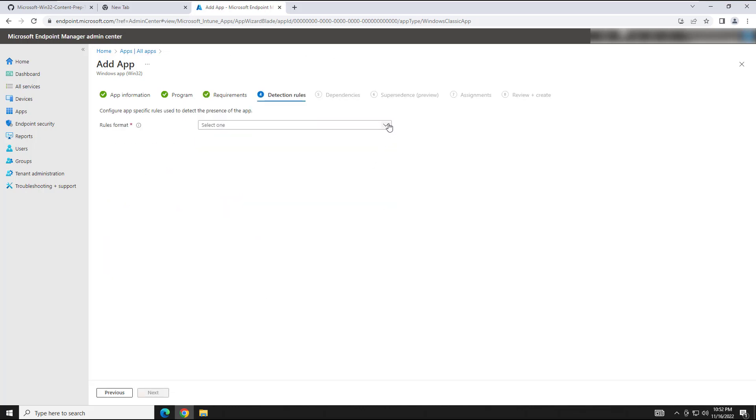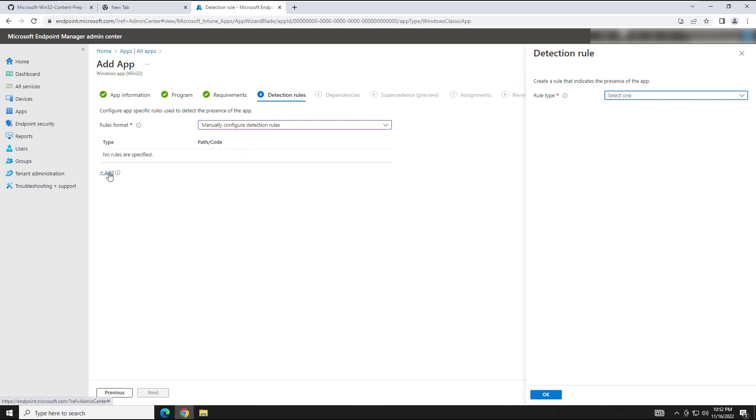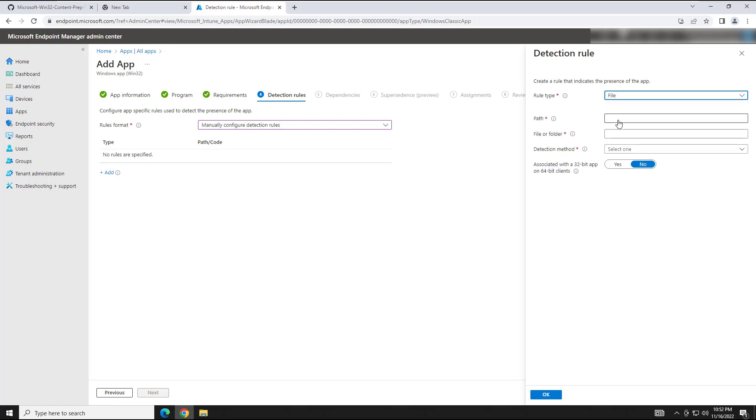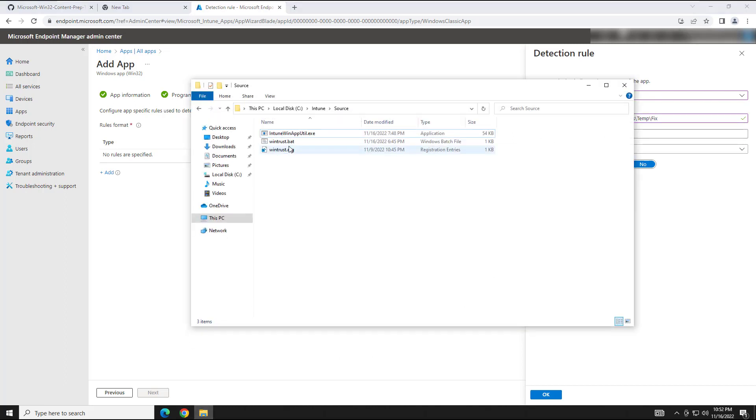Rules format for detection. Now this is where we're going to actually go out and look for that text file I mentioned earlier that's in the temp under our Fix folder. So we're going to go ahead and do manual. And we're going to have to add a rule here. And we're going to do rule type, and we're going to go file. And the path is going to be C:\Windows\Temp unless you change this, Fix.